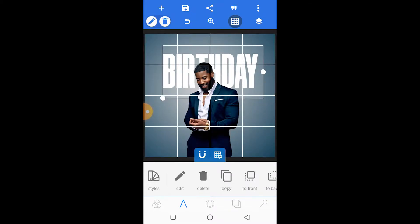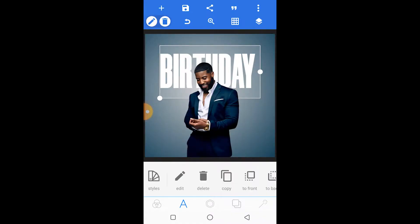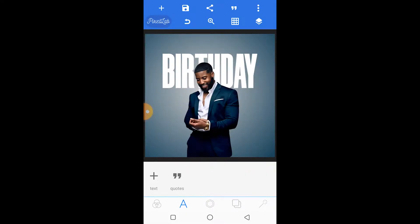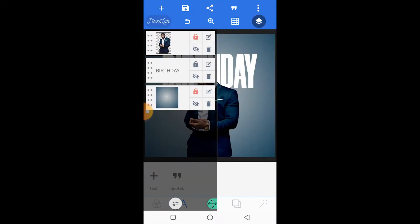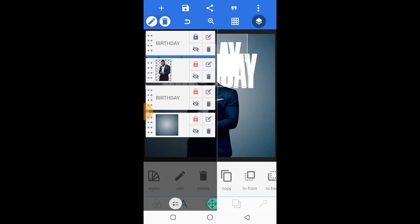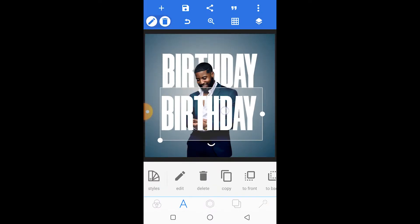You can activate your gridlines to ensure that the text is properly aligned. Once that's done, we can lock that layer as well. Then we're going to duplicate this layer and ensure it's aligned with the other one.